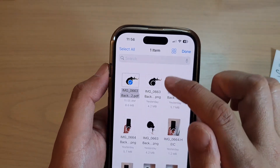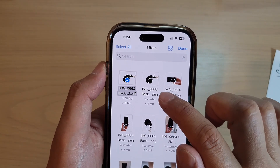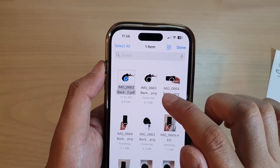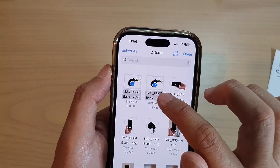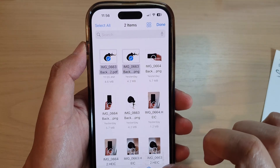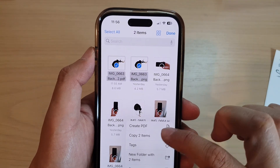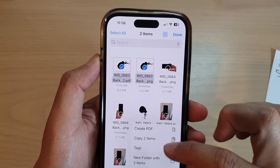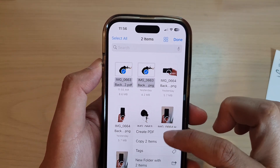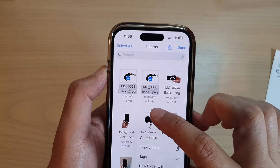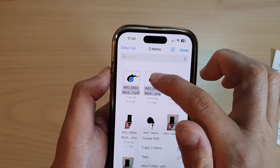Now, if you select another document type such as images, when you tap on the option button, there will not be an option for you to optimize. You can only optimize document types.